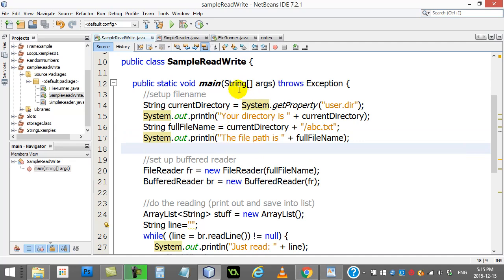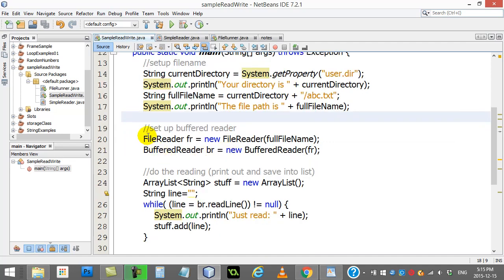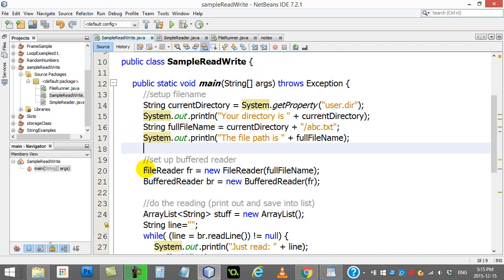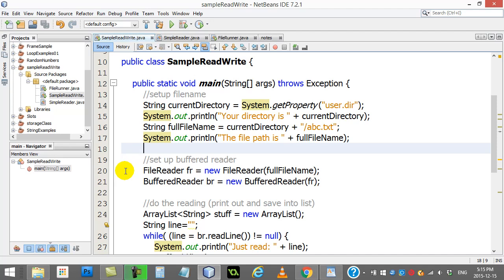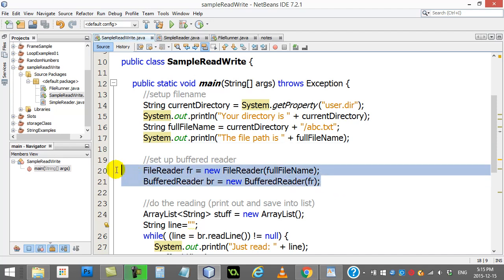The next thing we have to do is set up what they call a buffered reader. Now these two classes work together to read a file. You don't have to know this part in too much detail. I'll try to give you a little background here, but as long as you can use it to read the file, that's perfectly good for now. It's technically not on the AP exam so you'll never be asked to actually code this, but of course it's nice to know a little bit about it.